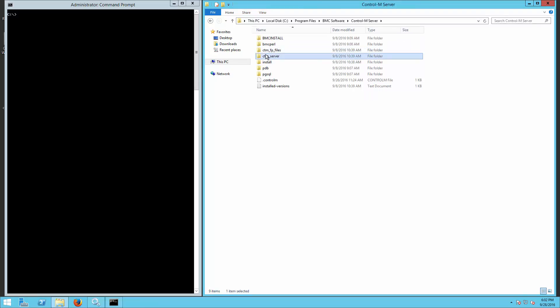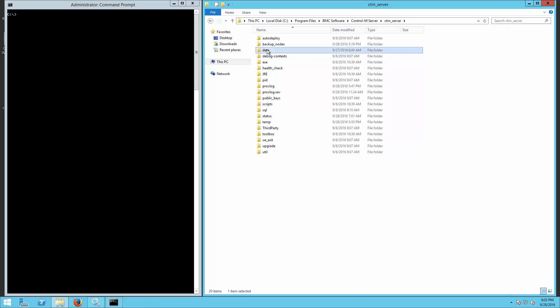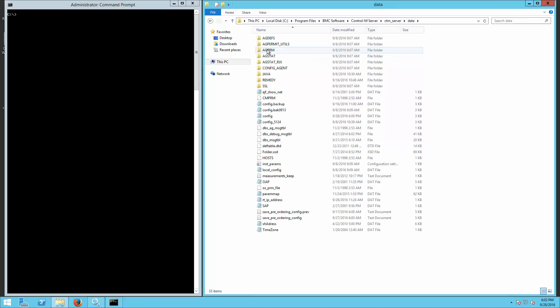Firstly, navigate to Control-M Server data sub.3. Locate and backup config.dat file.